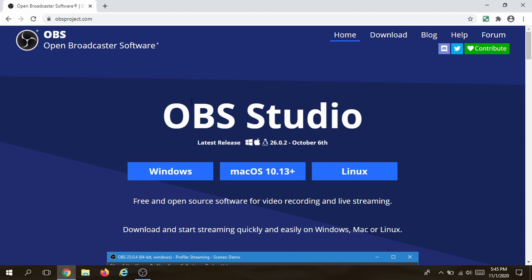OBS is also used for recording videos — I personally use it and I really like it. We're going to use the chroma key function of OBS to remove our background. The good thing about OBS is that regardless of which operating system you use, OBS has something for you.